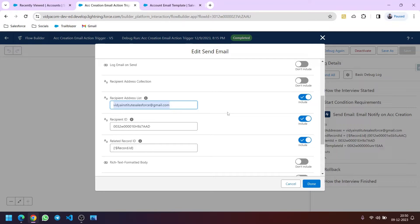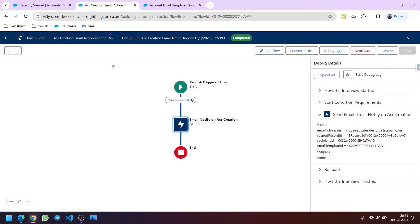For that, we will use a thing called Custom Label. We will put our email IDs in a custom label and then call that custom label in the recipient address list, so we need not edit the flow whenever we need to change the recipients. Let's see that.